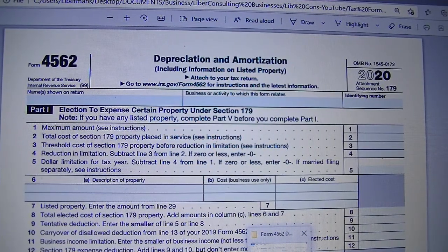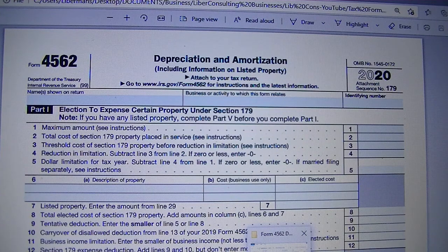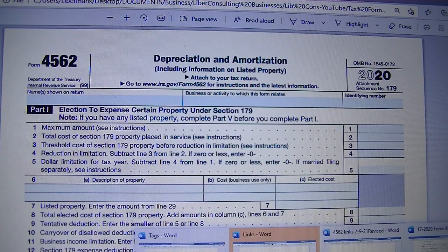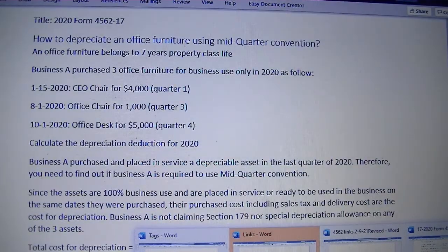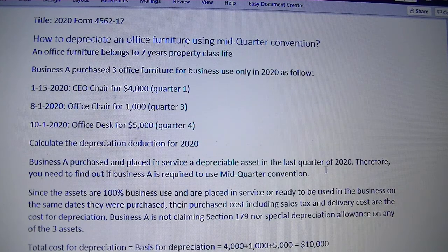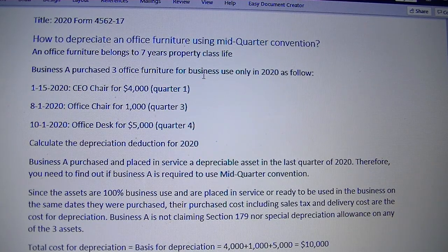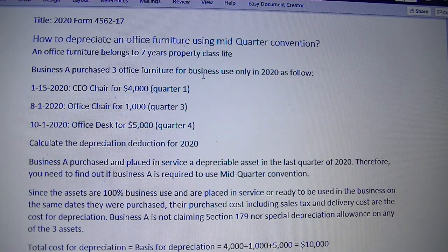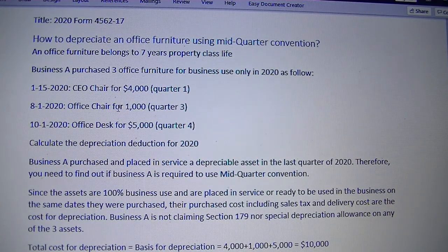Good morning. We'll cover the 2020 Form 4562 depreciation and amortization — specifically, how can you depreciate office furniture using the mid-quarter convention? We'll learn how to complete Form 4562 for 2020 and use a few examples to illustrate and practice what we learn.